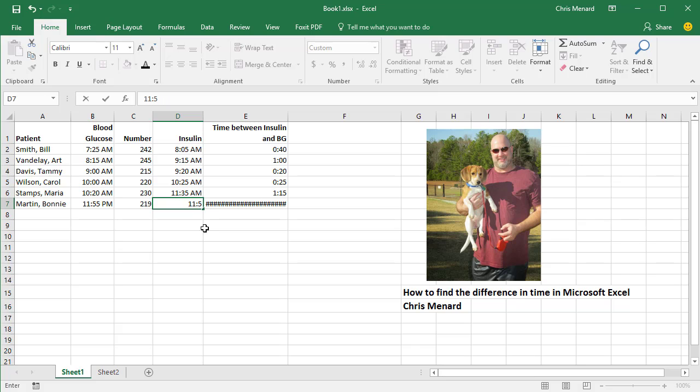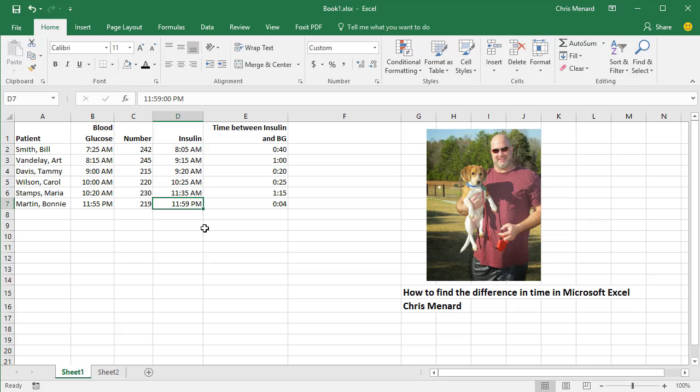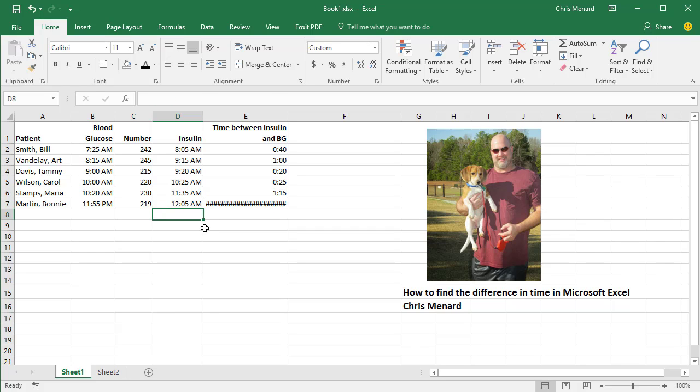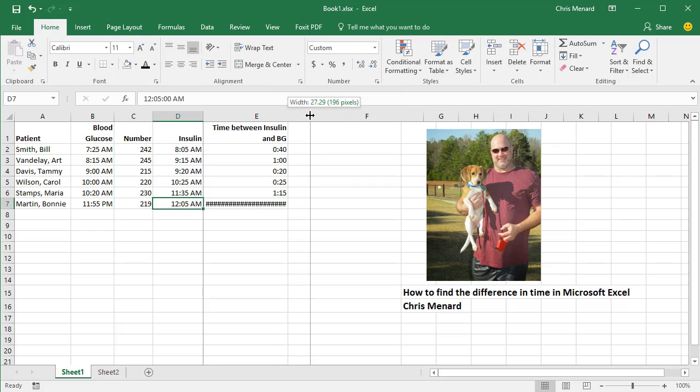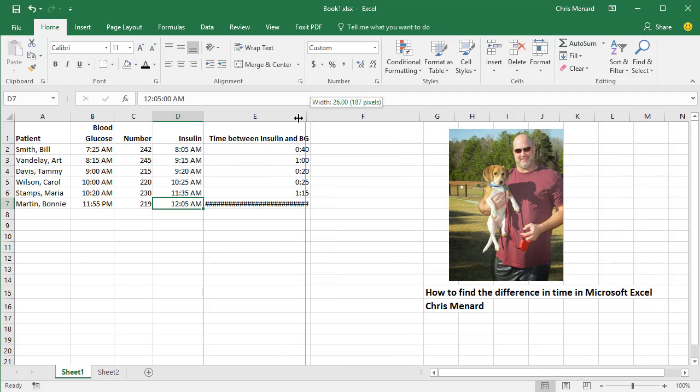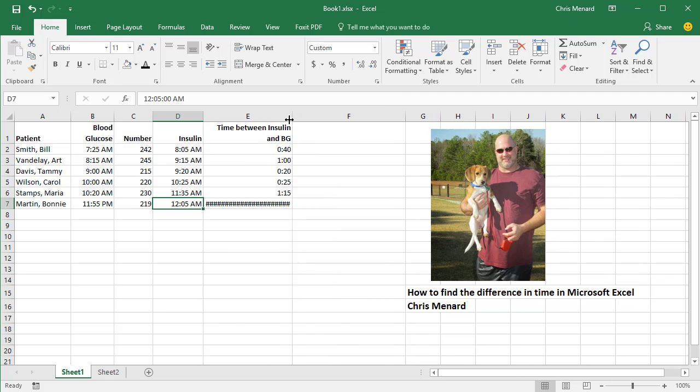I'm sorry, 11:59 p.m., should get four minutes. And if you go to 12:05 a.m., so that's 10 minutes apart, I get pound symbols. It doesn't matter how wide I make column E, I'm always going to have those pound symbols.